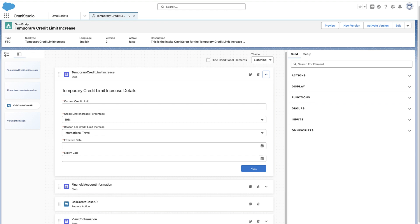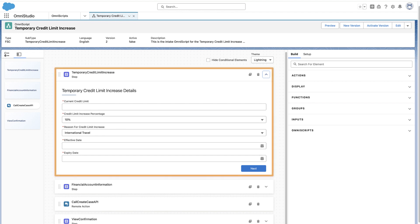The admin then creates an omniscript in the OmniStudio Designer. The omniscript guides the service agents to capture the details required for the temporary credit limit increase request.